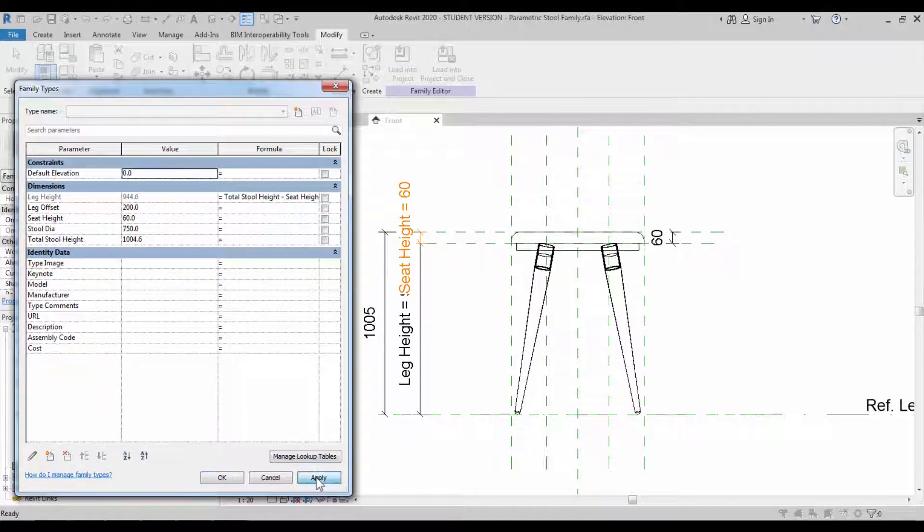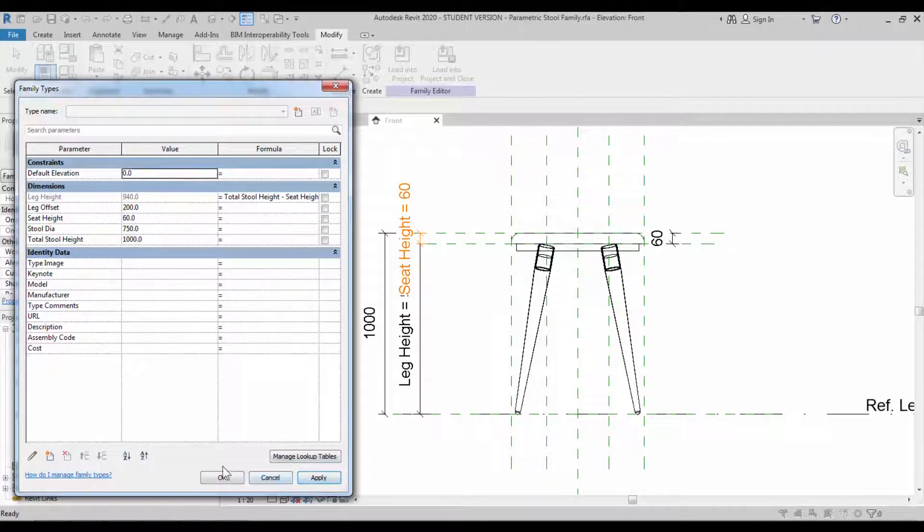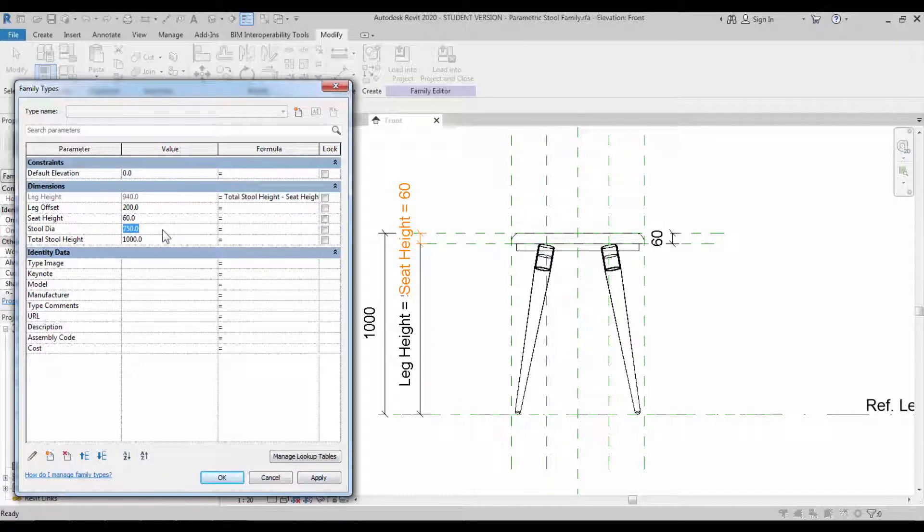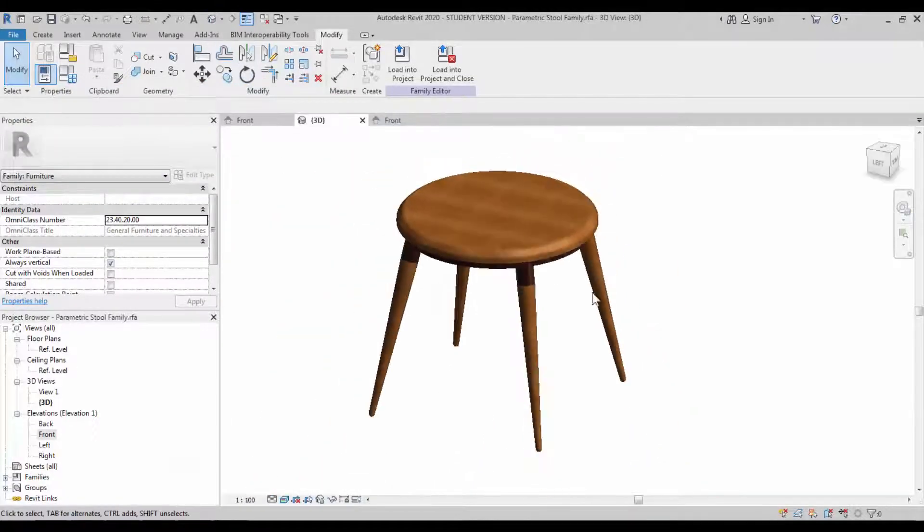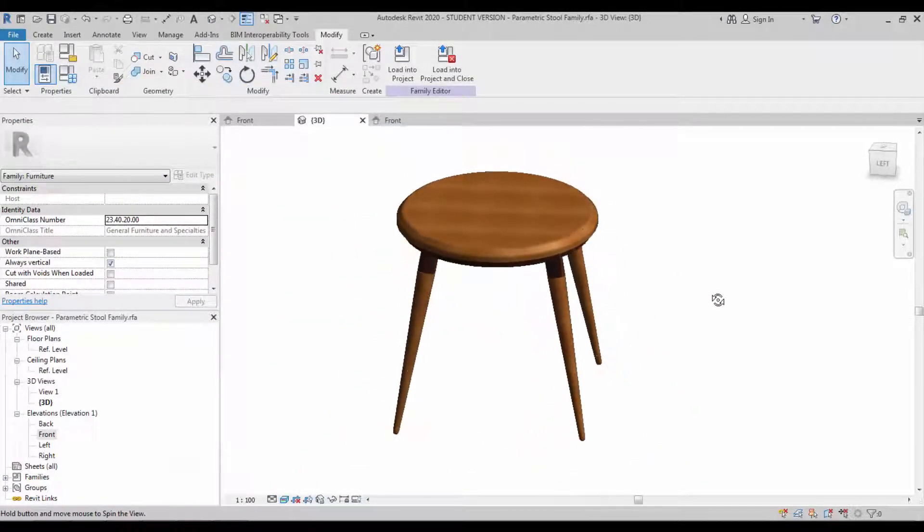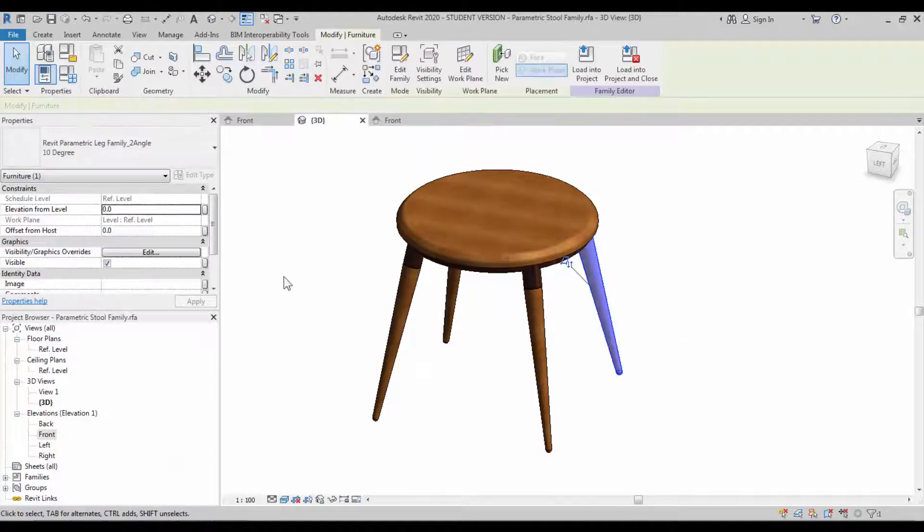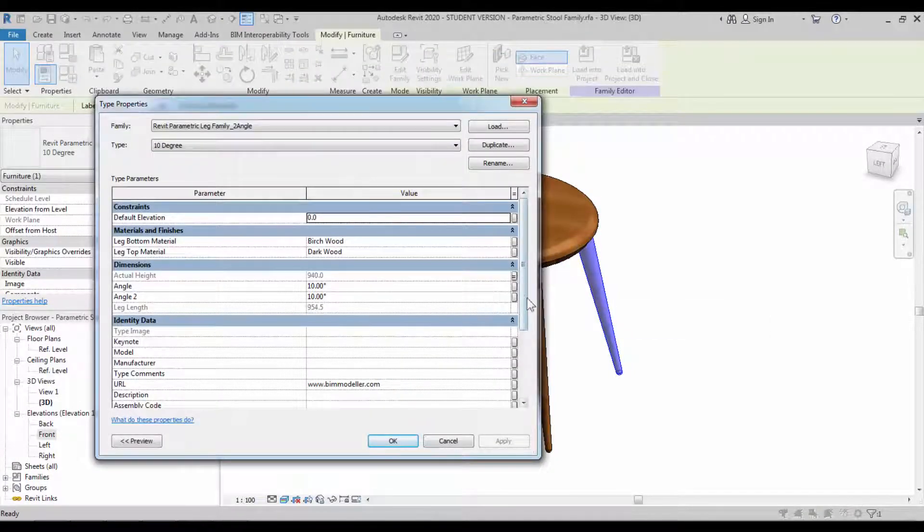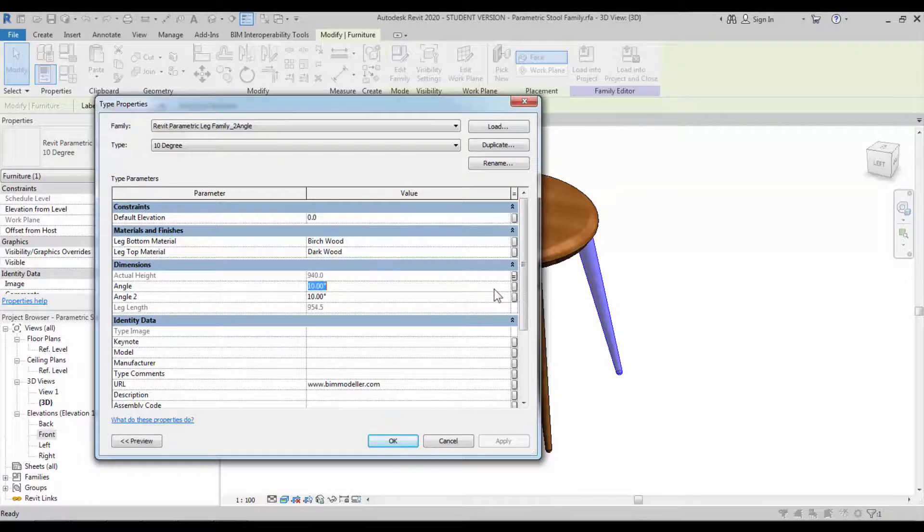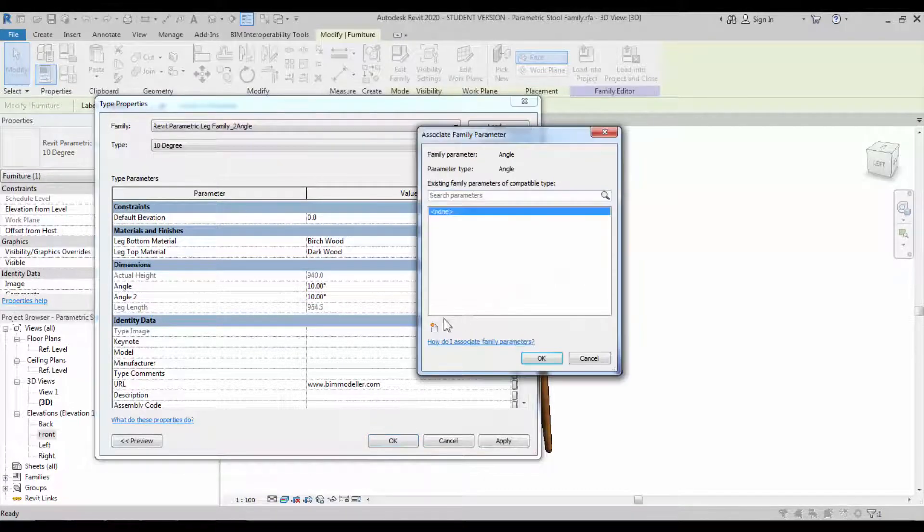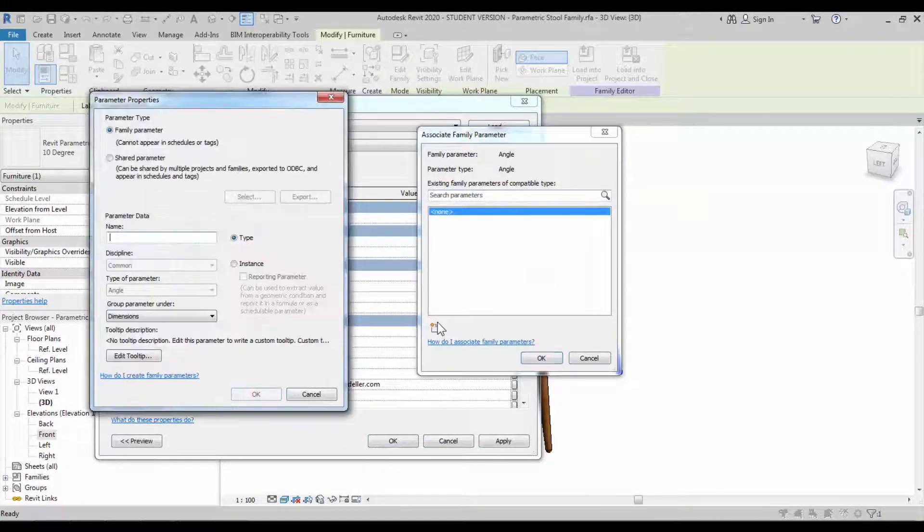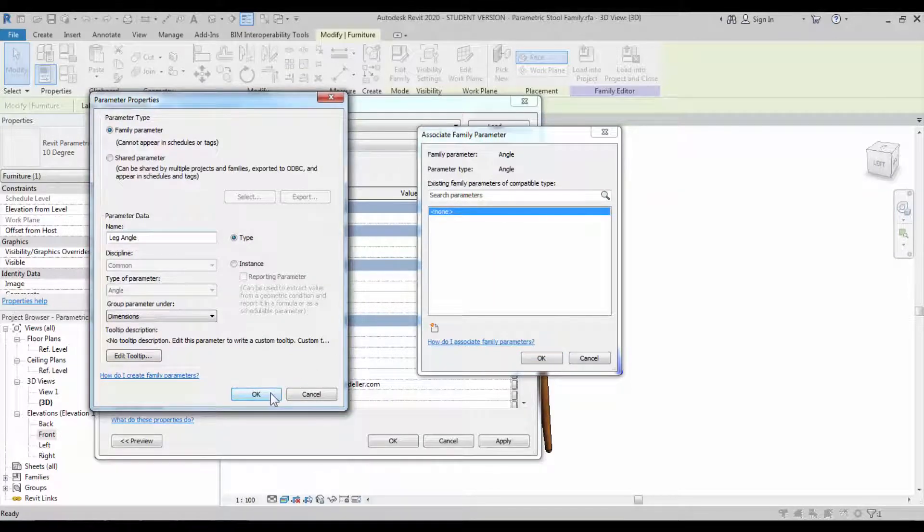So whenever you change the total stool height, automatically the leg height will be calculated and seat height will always remain as 60 unless you change it. Change the diameter and make sure that it's flexing. Now it's flexing. Change the angle constraint. Go to the type and create the angle constraint parameter, which we can modify later in our project.